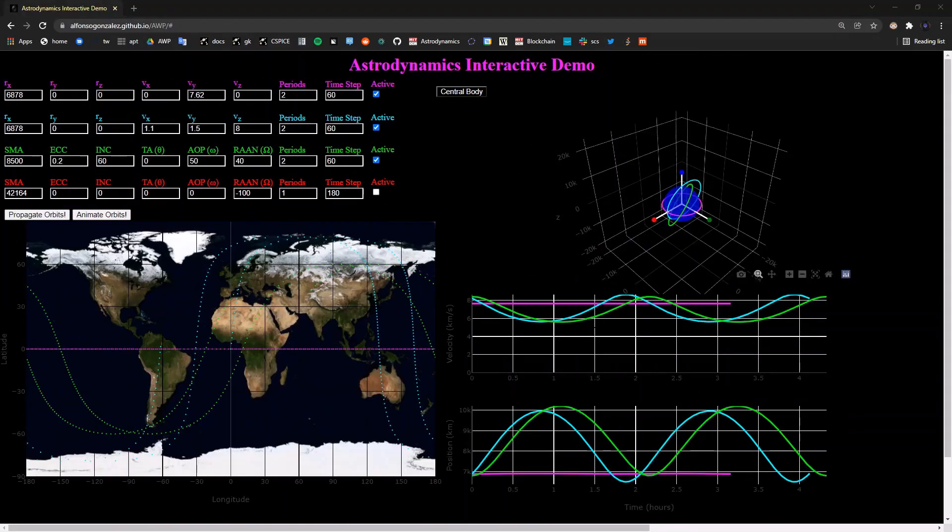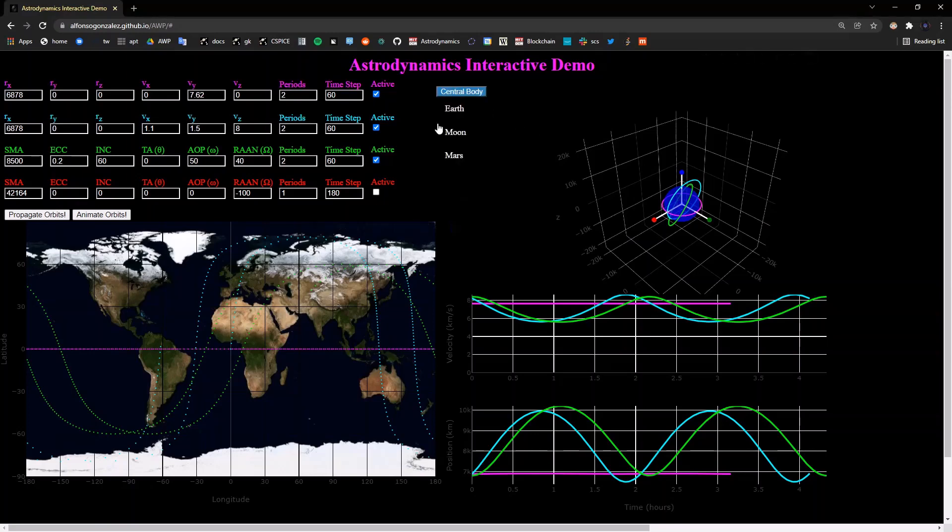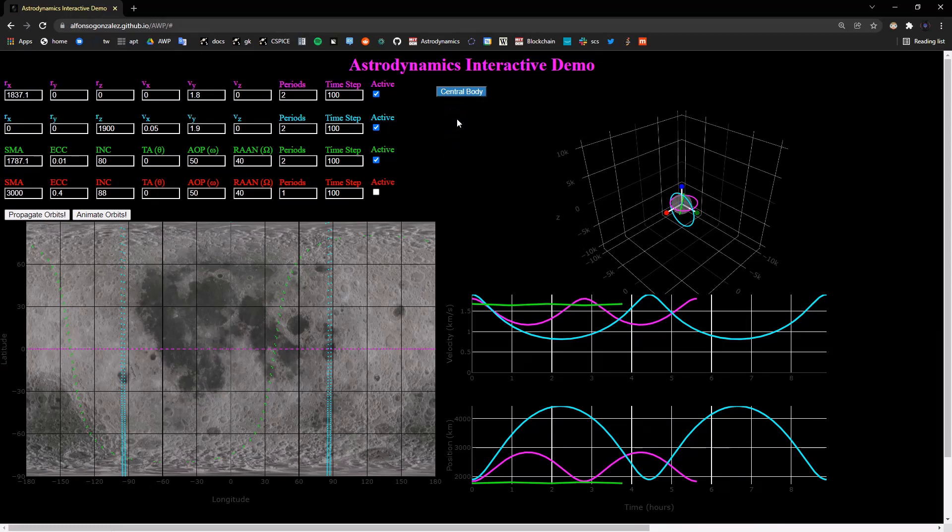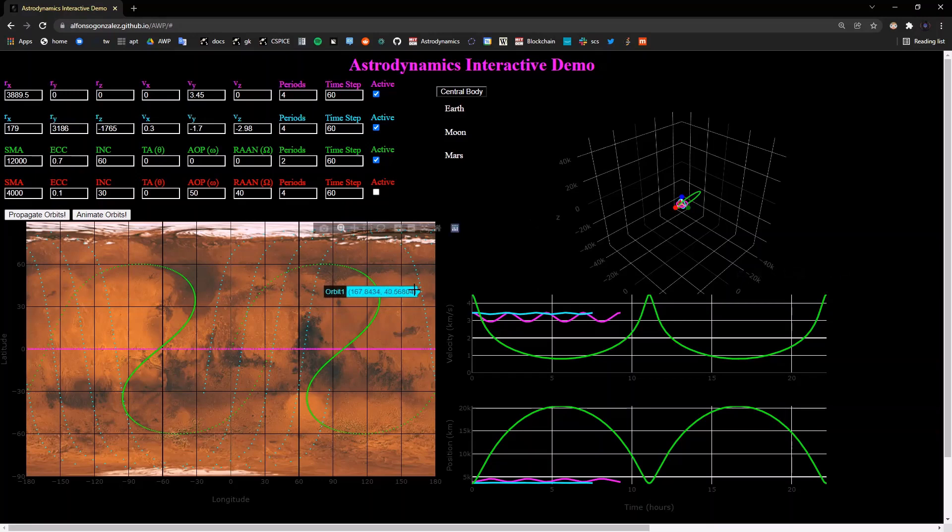To start off, the user can define initial conditions for four different orbits, two of which are a state vector, which is position and velocity, and two with Keplerian orbital elements. You can also choose from different bodies in the solar system, like Earth, the Moon, and Mars as well, all of which have different default values for the orbits, where this green one was chosen for some interesting ground track properties.